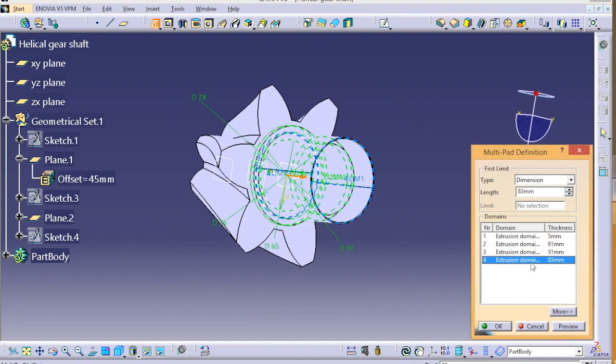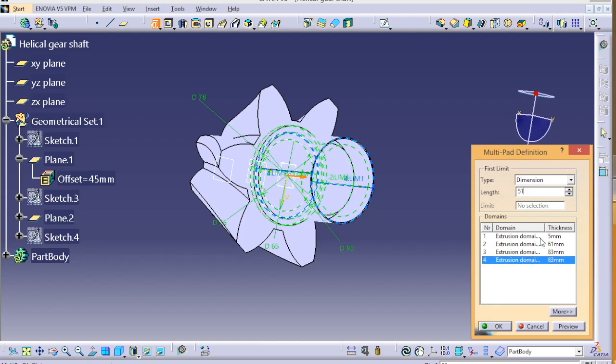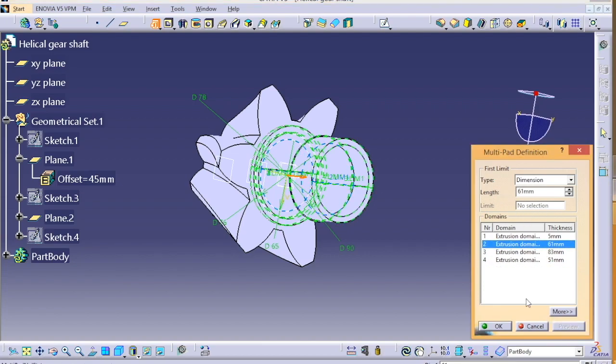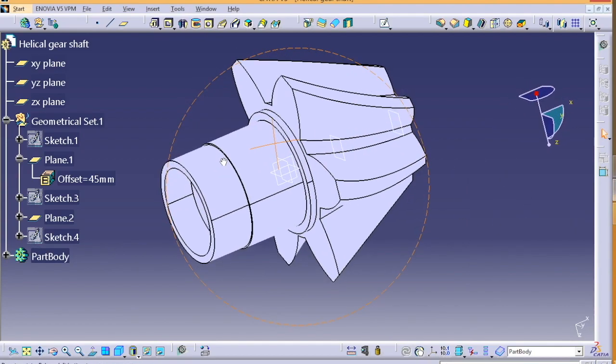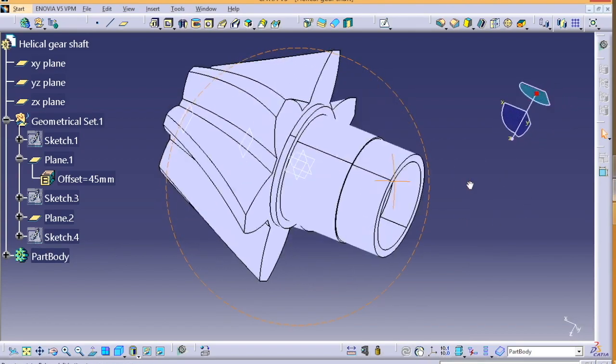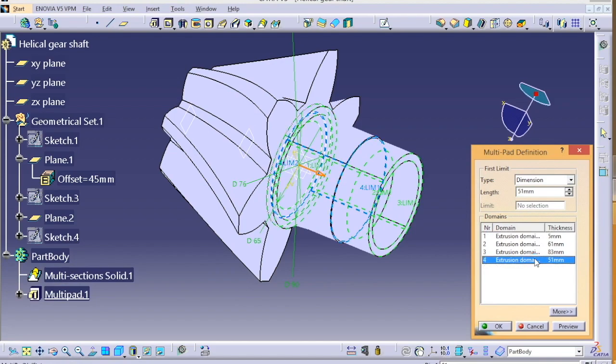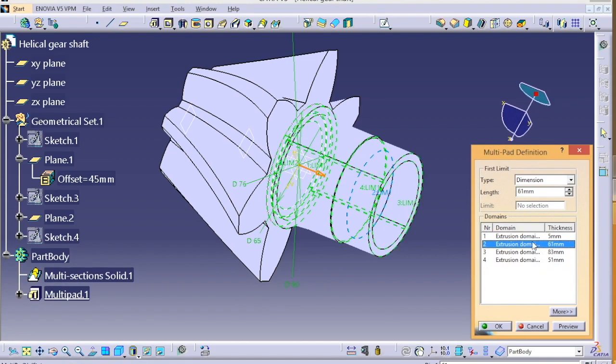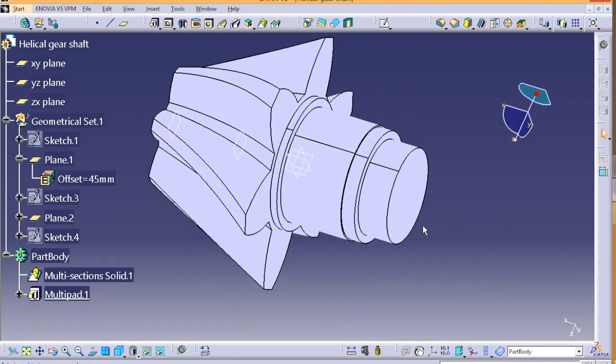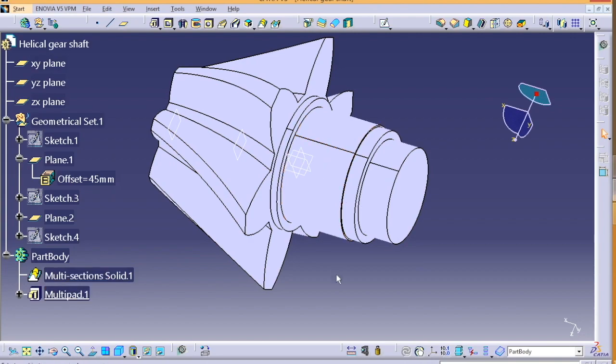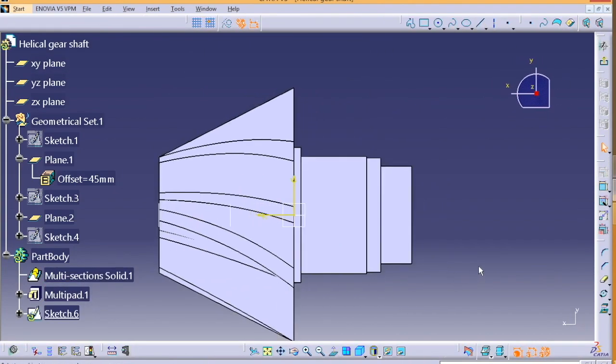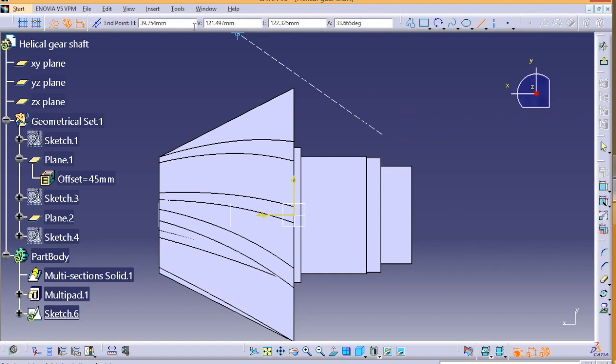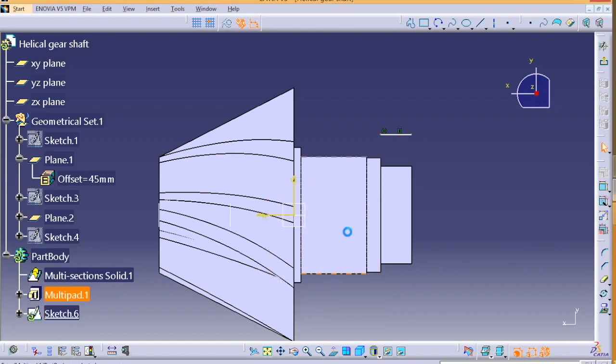Once done with that, we have to draw another profile. So this profile we are going to draw and then we have to make sure it's coincident.